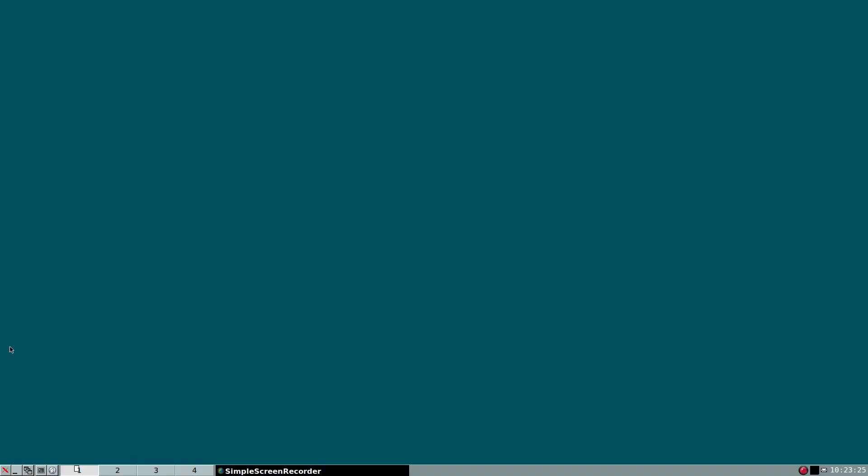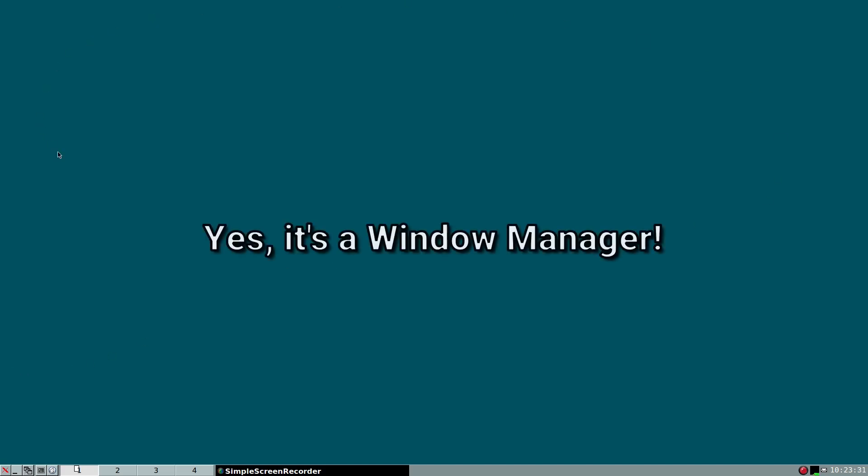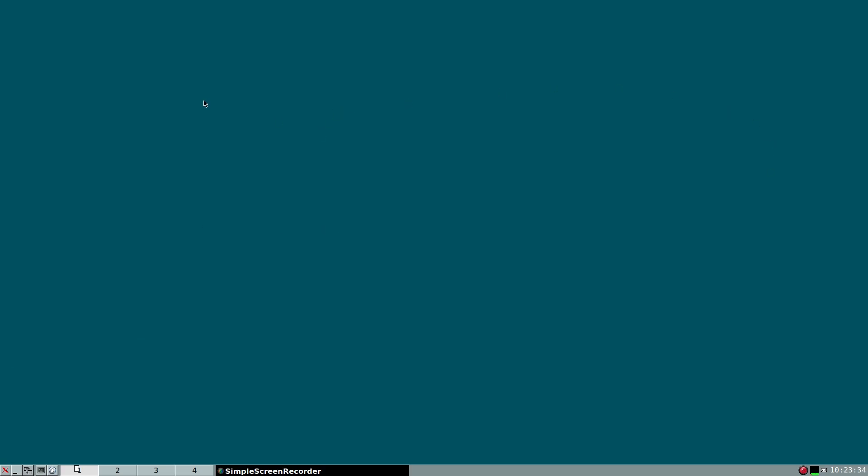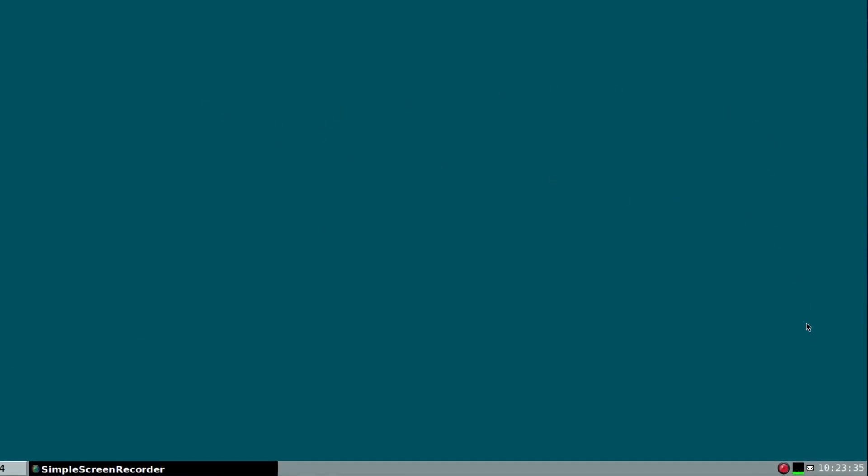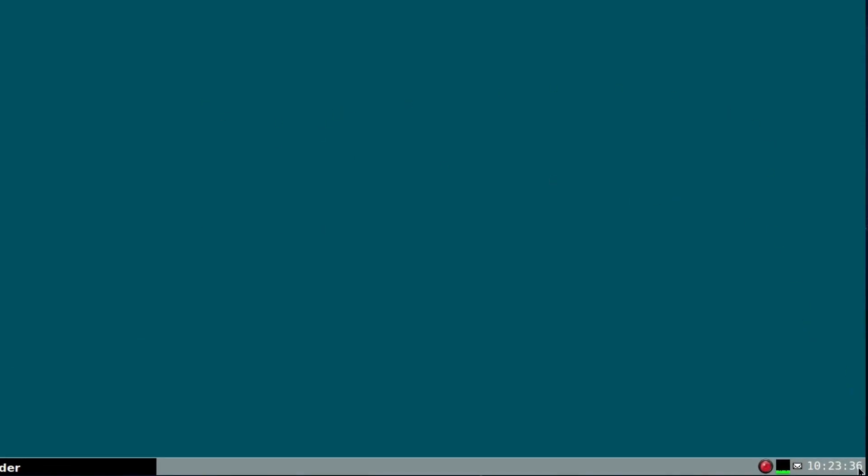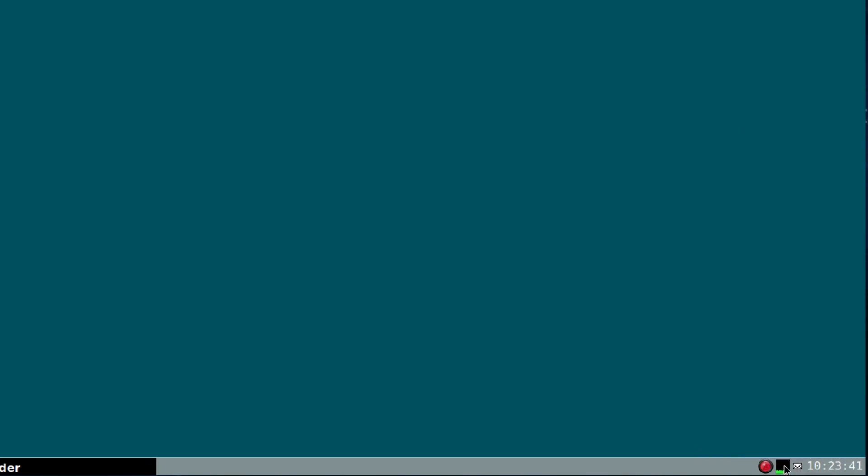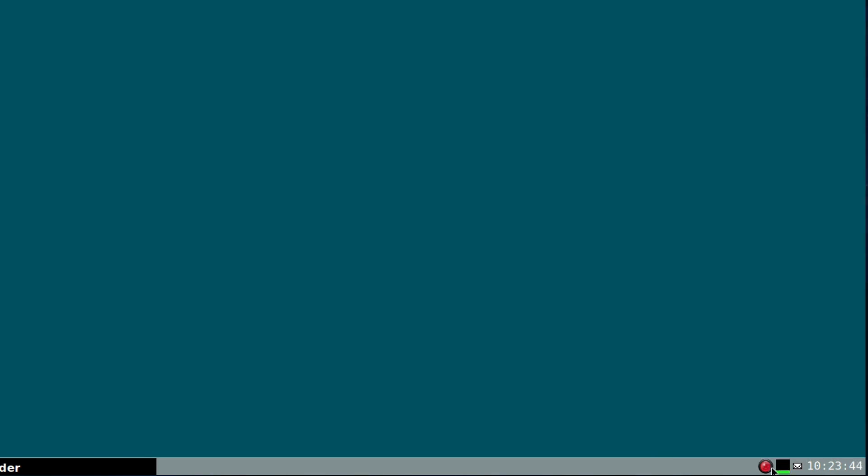Well, it's ISWM. I mean, really, this is a window manager which really doesn't change over the years. You still get the clock down at the right-hand side. You get an email notification if it's linked up to your account. You've got CPU load, and a taskbar showing what's currently going on, which is a simple screen recorder.